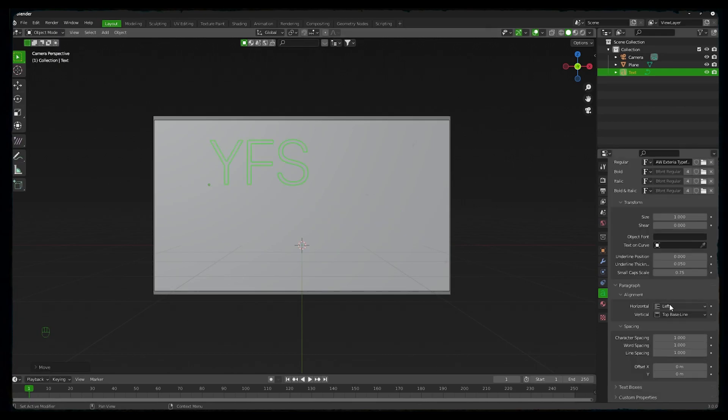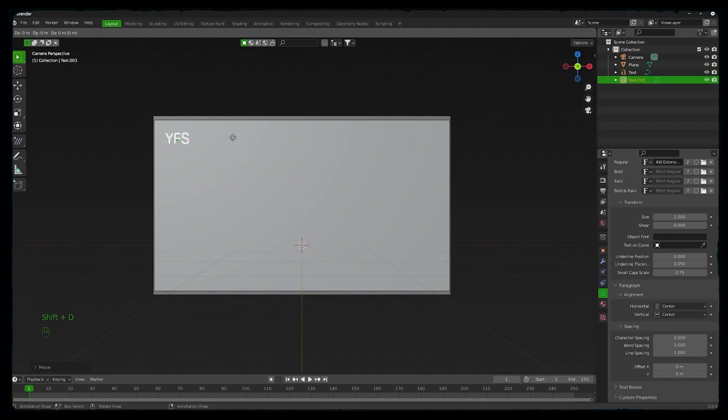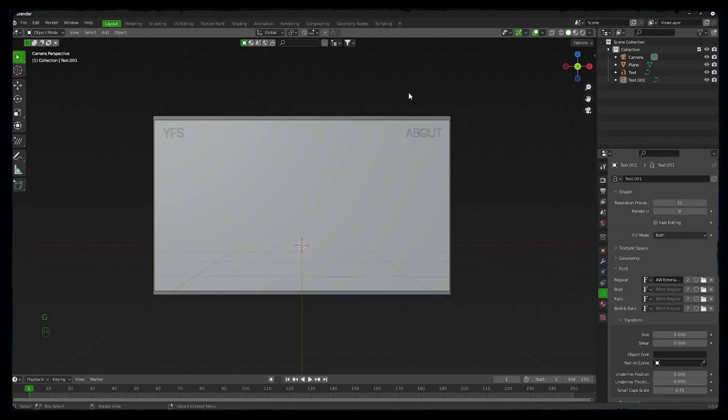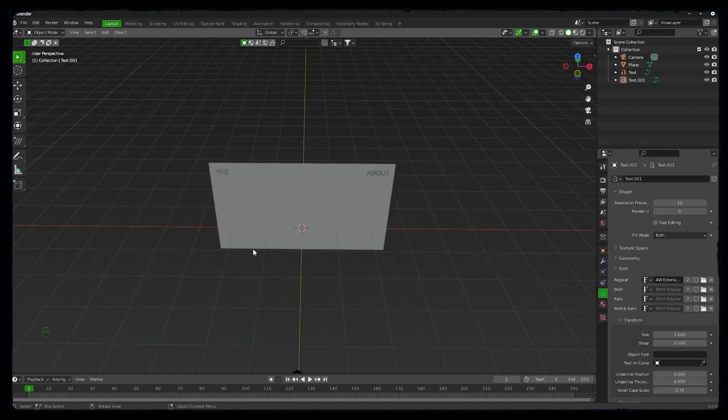By pressing Shift+D you can duplicate it and move it anywhere you want. So let's move it on the X axis and create navigation.